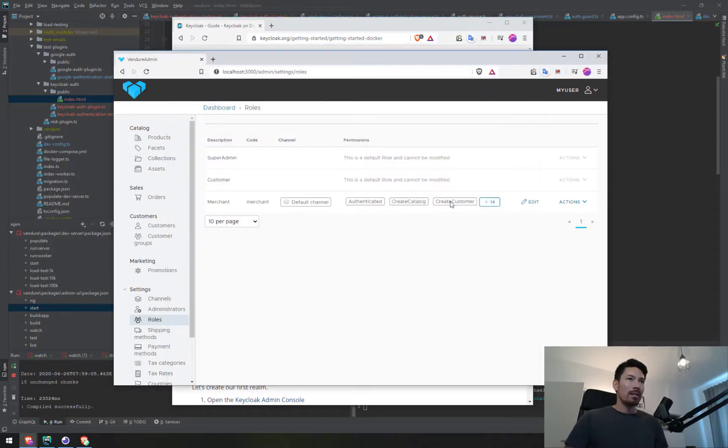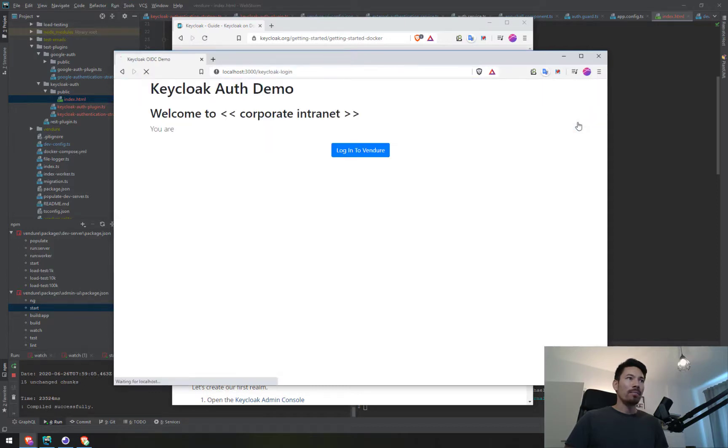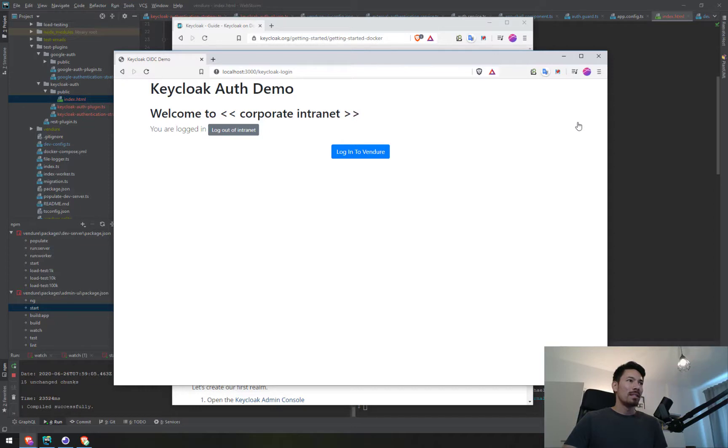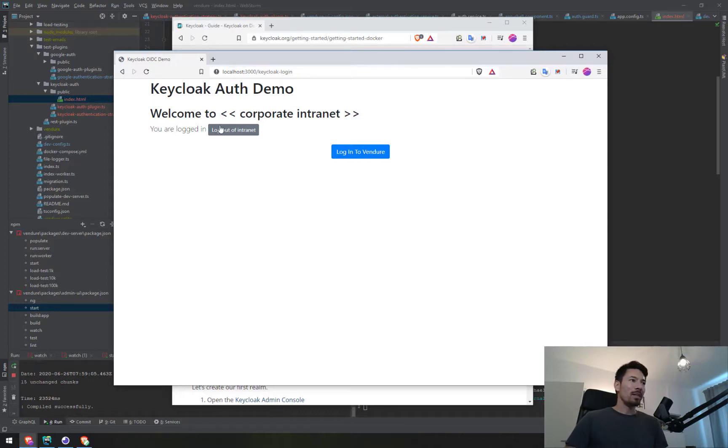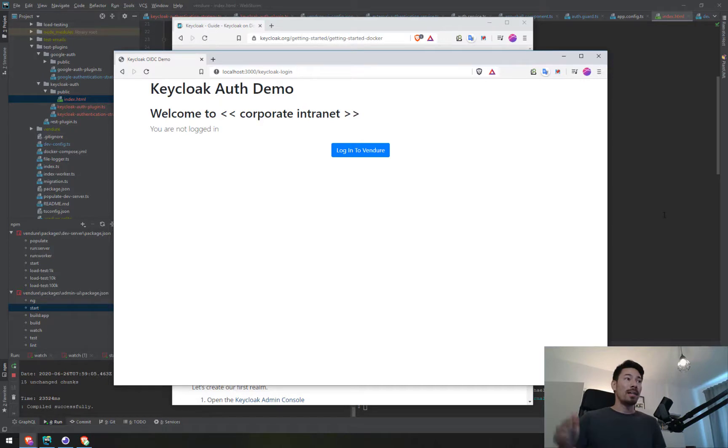I'm going to log out here and you'll see something different. Instead of going to the regular login page for the admin UI, it's now sent us out to this Keycloak demo—our corporate intranet login page. It shows I'm logged into the intranet. I'm going to log out of the intranet. In the background that's doing some calls to Keycloak.